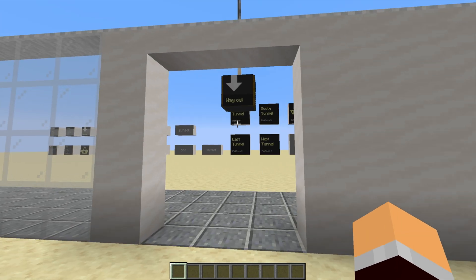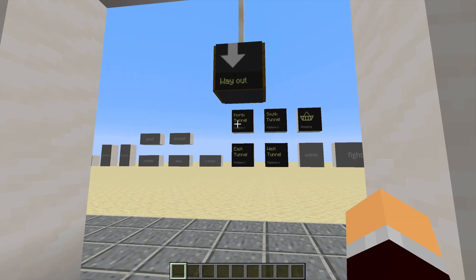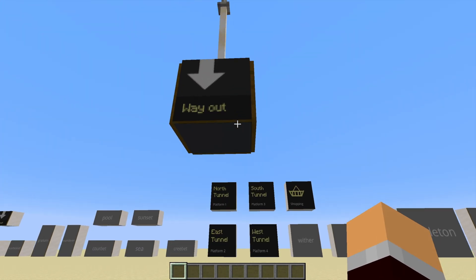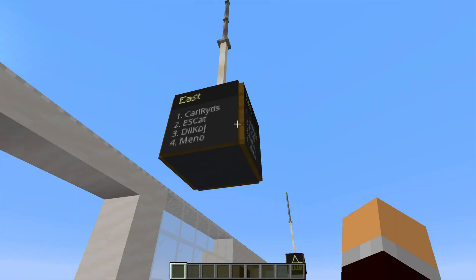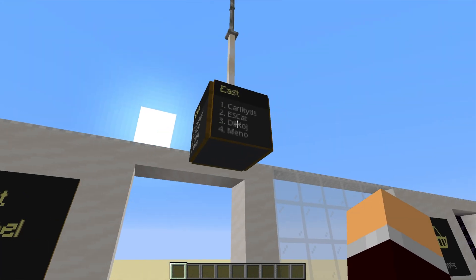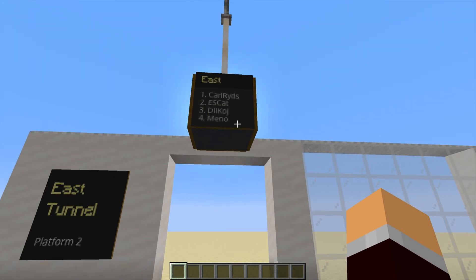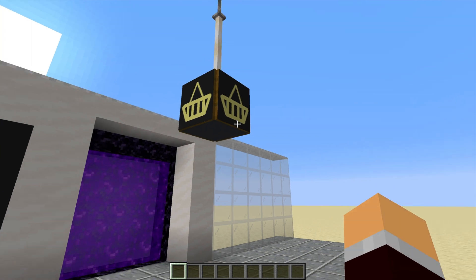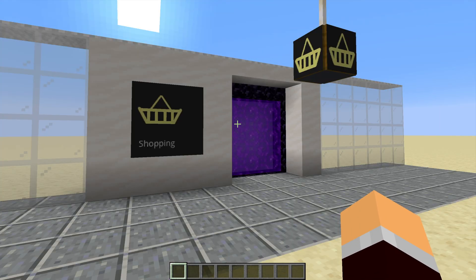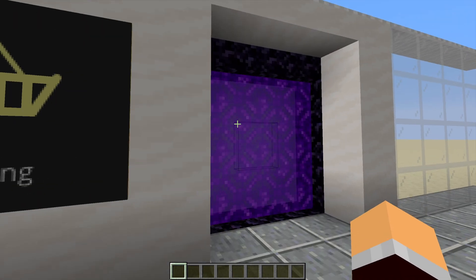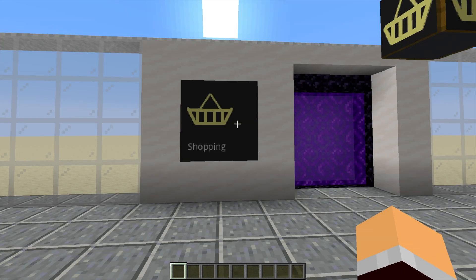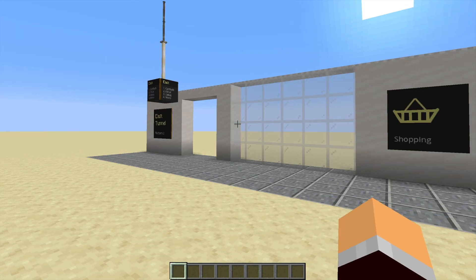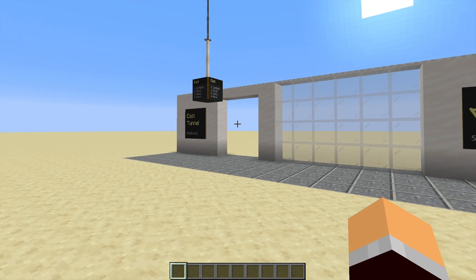And also as you come out of the tunnel you'll see a way out sign as well just like you would in a train station. And we've also got this as well which is a Nether Hub portal that takes you to the shopping district.